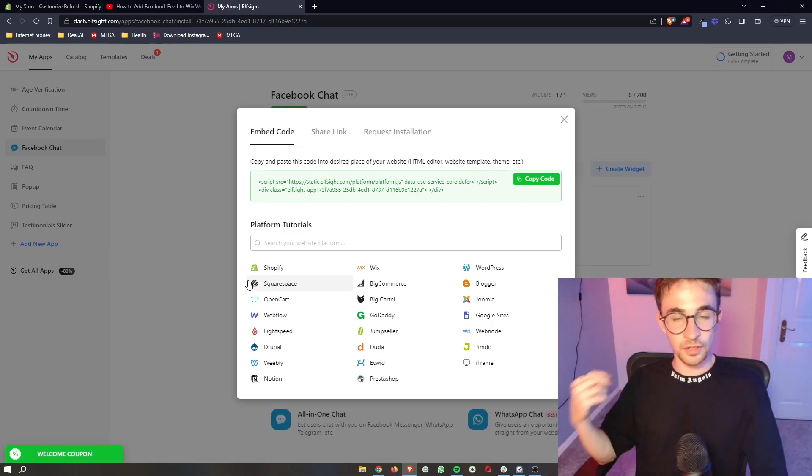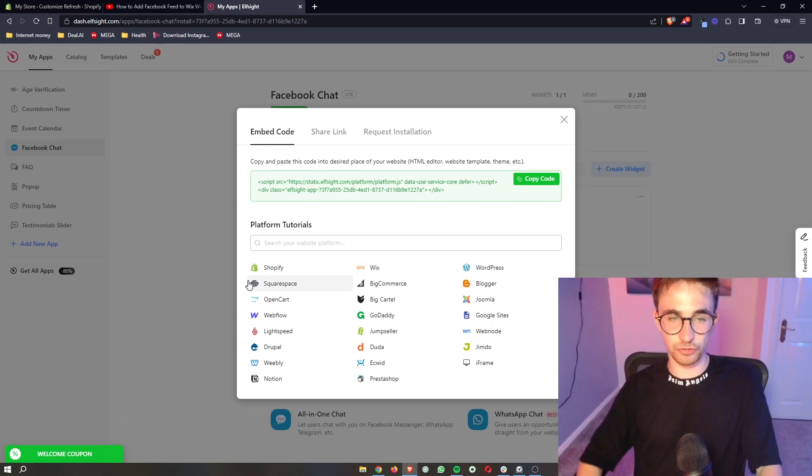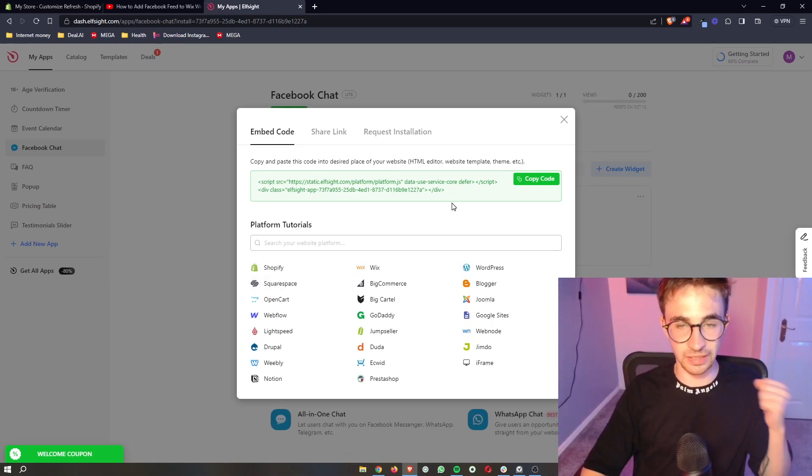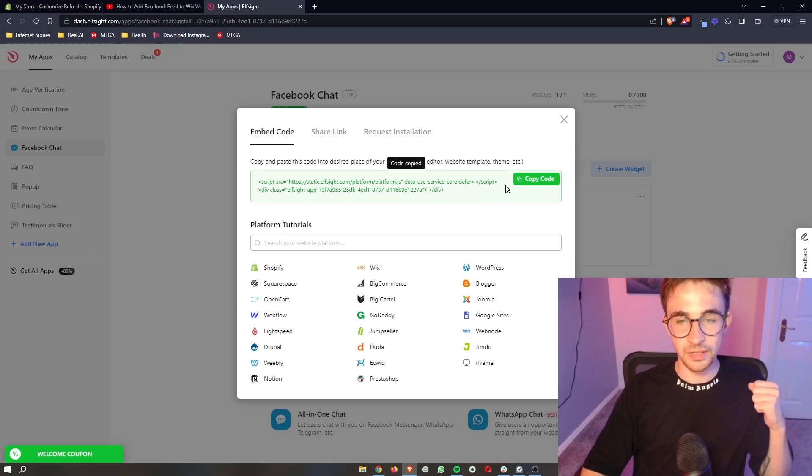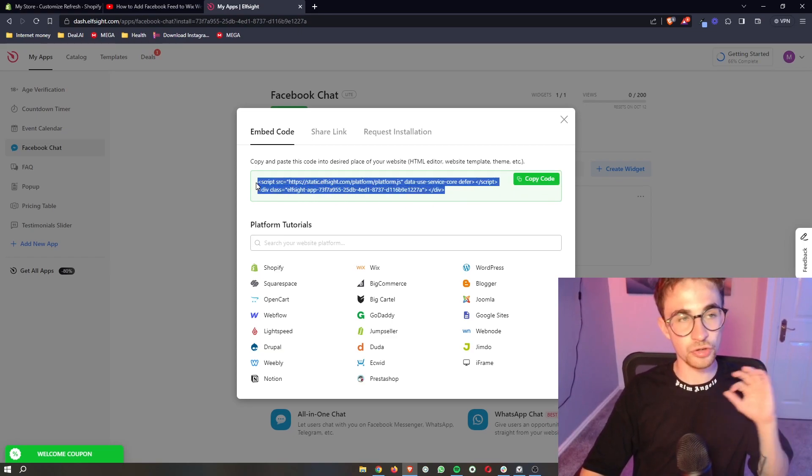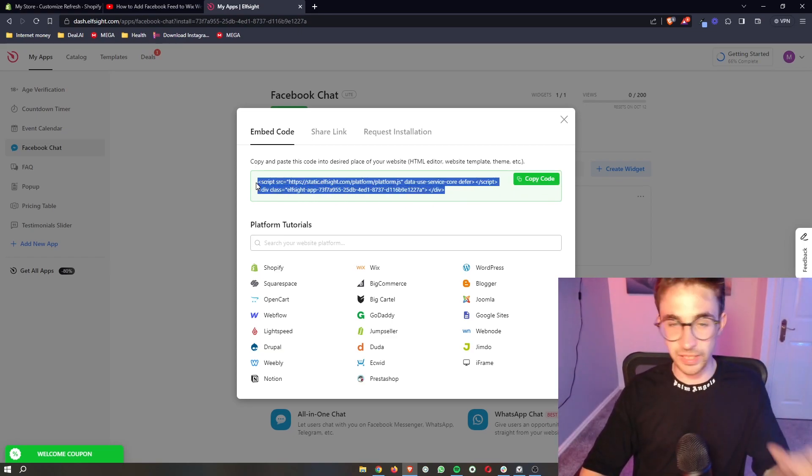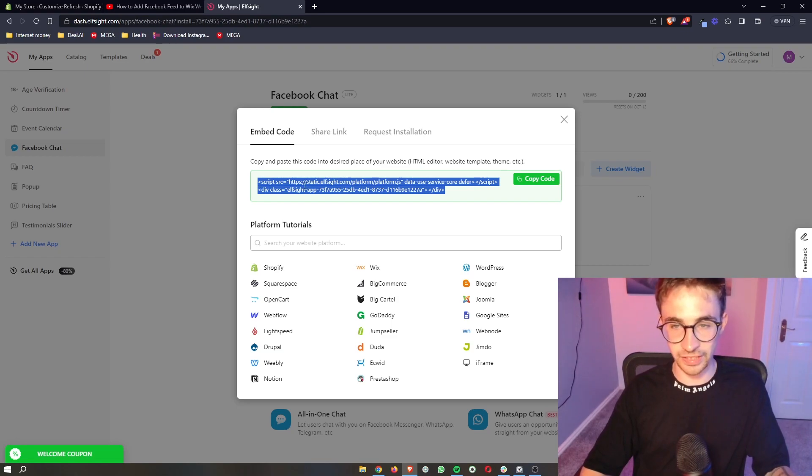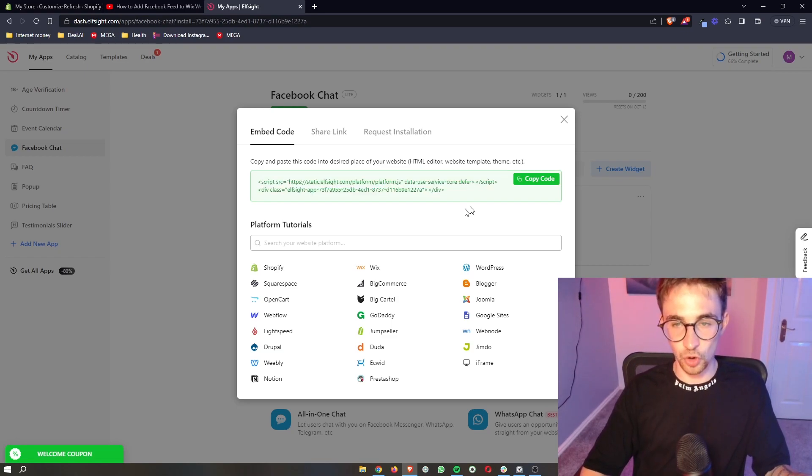Now when you've been taken through here and you've selected your plan, it's going to give you a little bit of code. Don't worry, it's as simple as copy and pasting here. So all we need to do is copy the code.